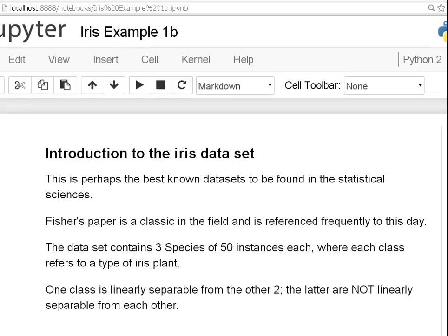In this presentation we are going to look back at the iris dataset and just a bit of a revision on it. It is one of the most well known, commonly encountered datasets when you are learning statistical sciences like data mining or machine learning or statistics. It was written by a chap called Fisher and it was to do with irises, flowers.